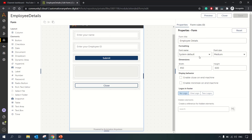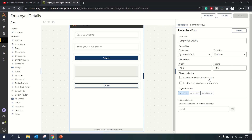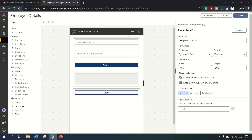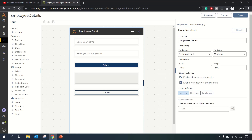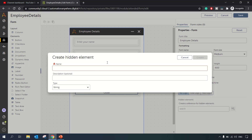In the form properties you can set the font, font size, and enable the close button from here — including minimize and close buttons. You can also create hidden fields, which hold values for internal manipulations but don't appear to the user. You can tag hidden elements with their respective variables.